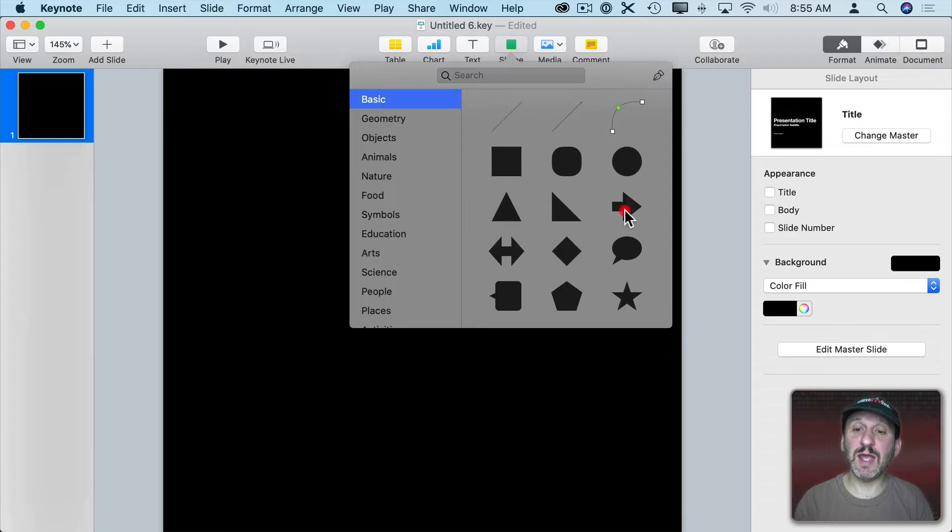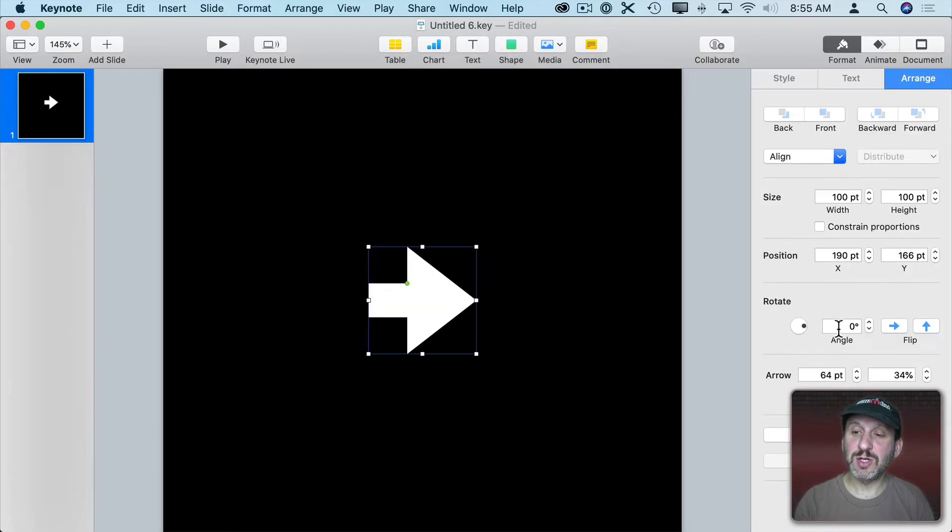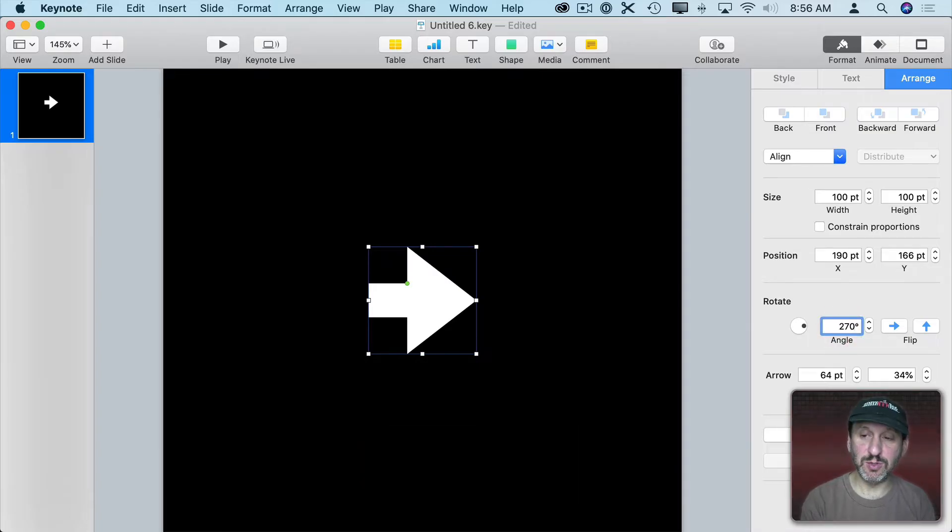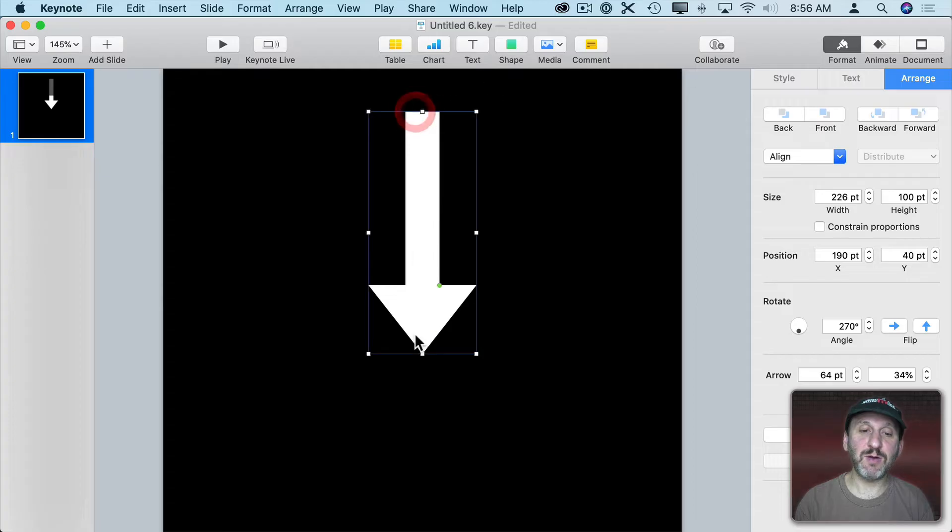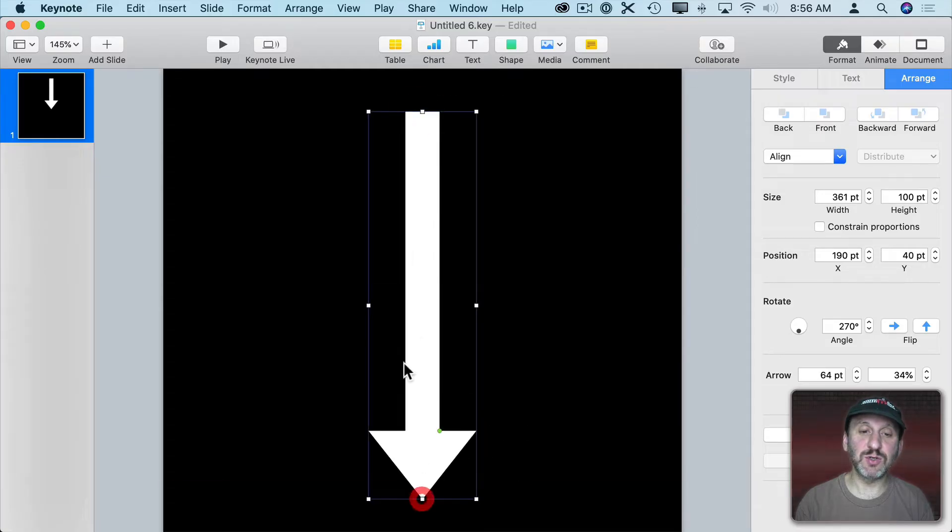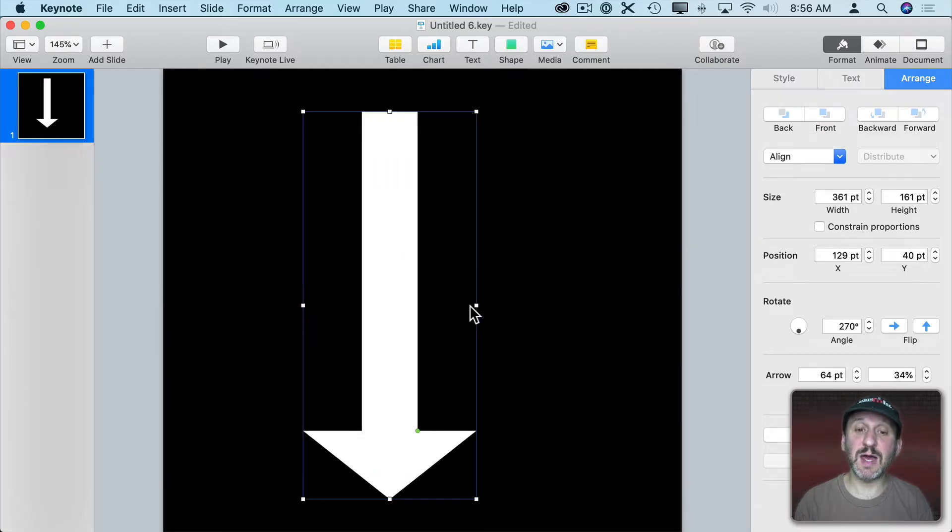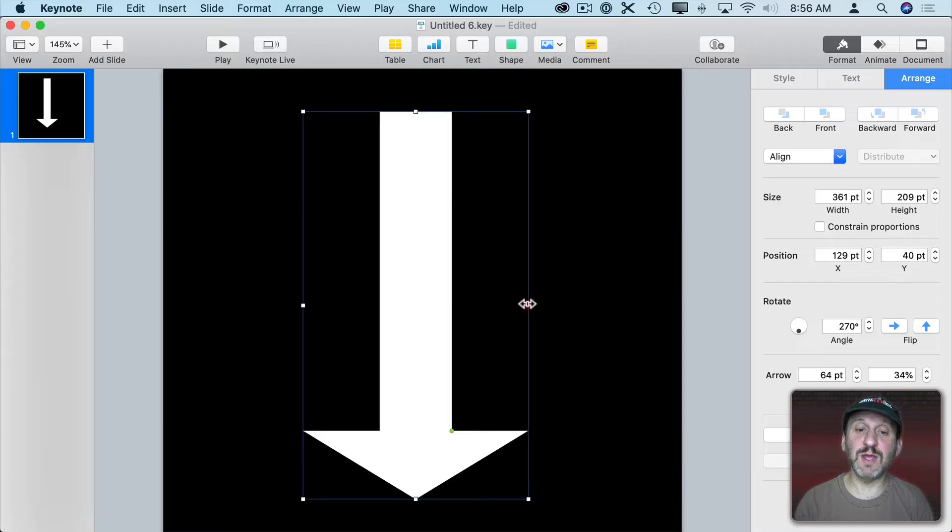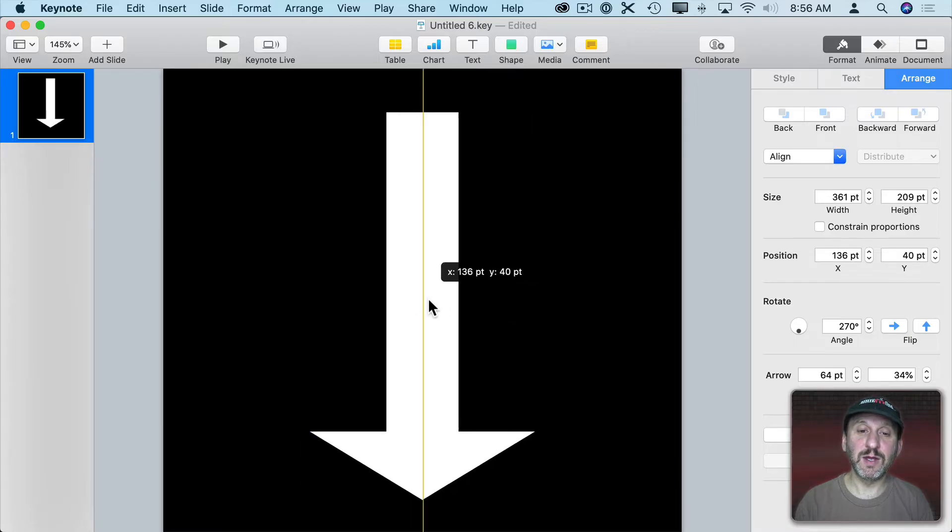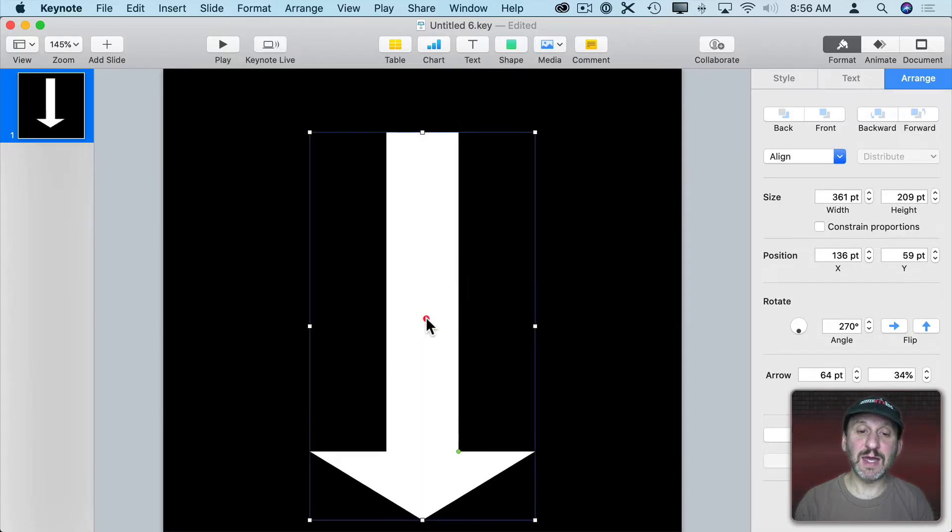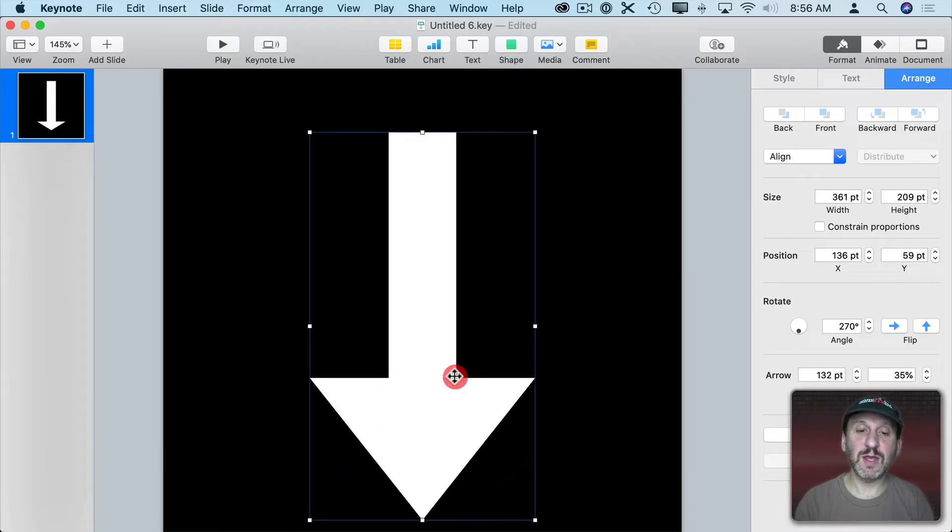So I'm going to select the arrow shape here. I'm going to go to Arrange and turn it 270 degrees so it's pointing down, and stretch this thing out a bit so it fills most of this graphic. We'll be able to set the size in iMovie, so I'm not really worried about the size here. I just want it to be as big as possible.